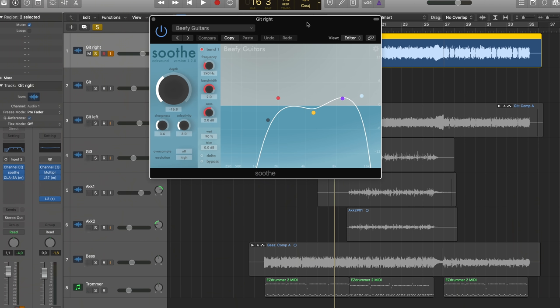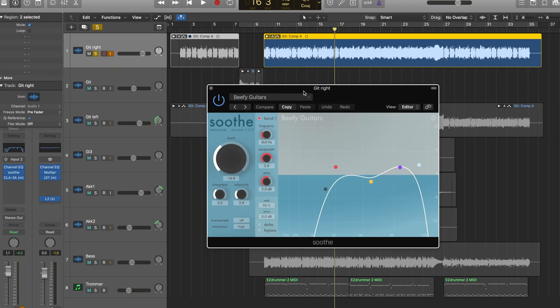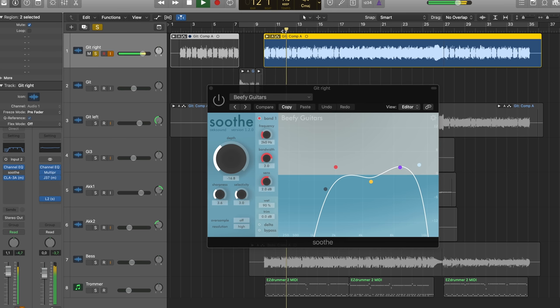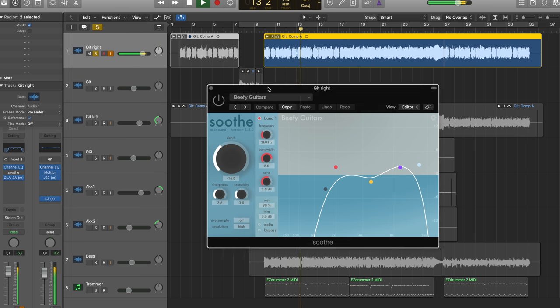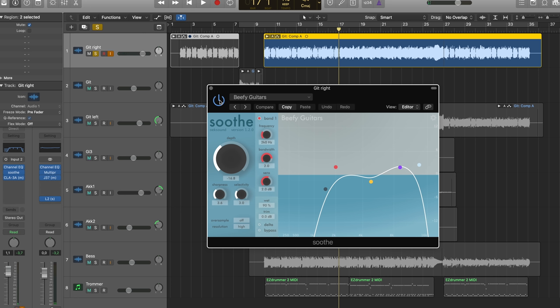Next plugin is a really good one from Oeksound. I think that's the way you say it. It's called Soothe. And it also helps removing bad frequencies, but in a different way. And I don't have enough knowledge to even tell you what it's doing. It's kind of like an automatic remover of bad things. Yeah, so let's see how it sounds before and after the Soothe plugin. Just makes the sound better. Simple as that.